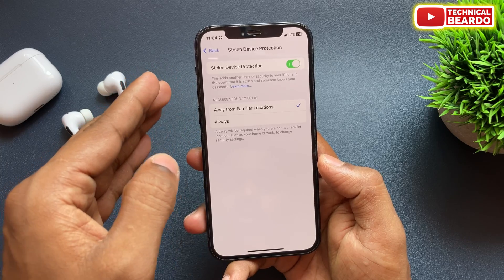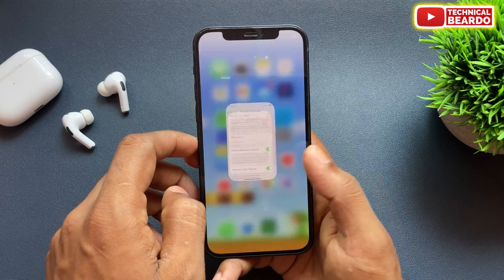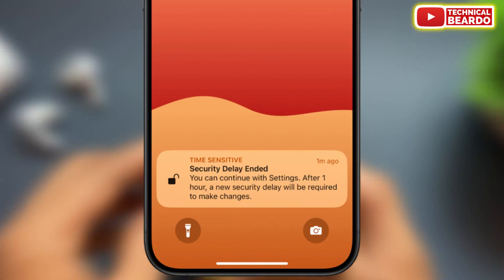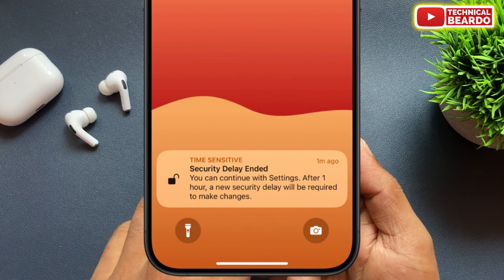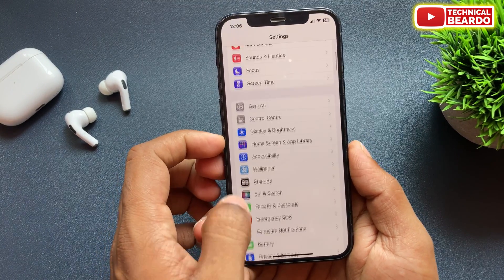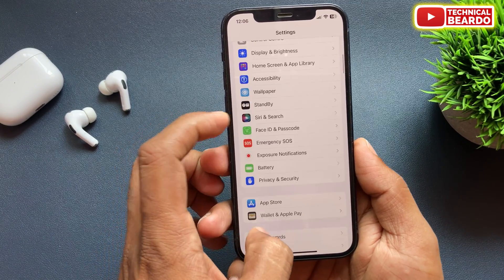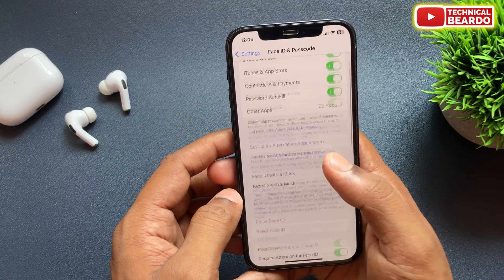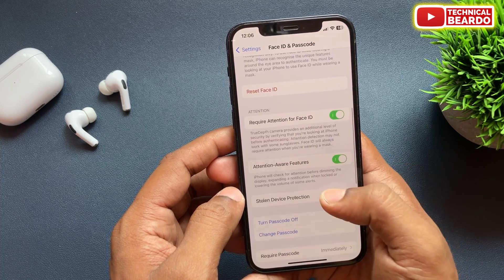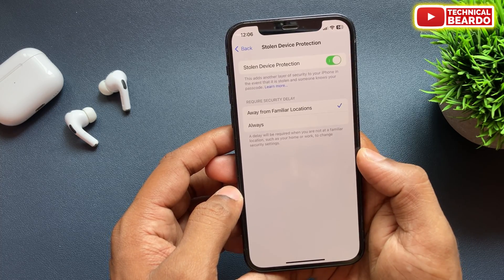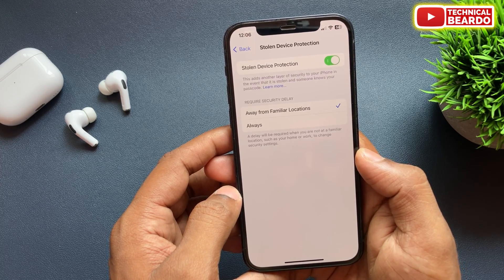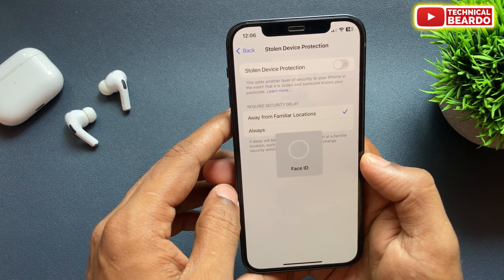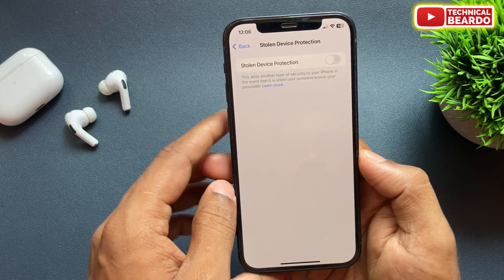Start the timer. Once you start it, exactly after one hour the timer ends and you will see a notification on your iPhone. Now you can disable your Stolen Device Protection setting and after that you can change your passcode or anything on your iPhone without this screen popping up.